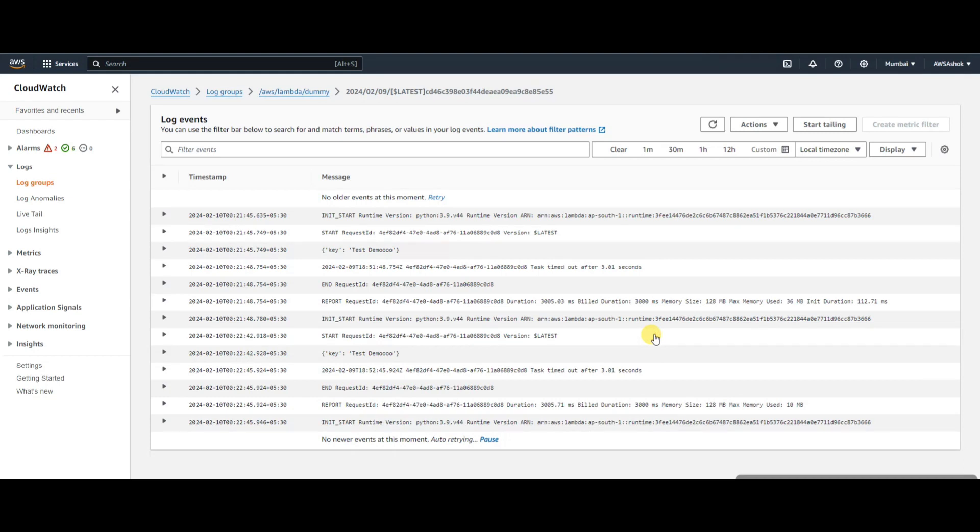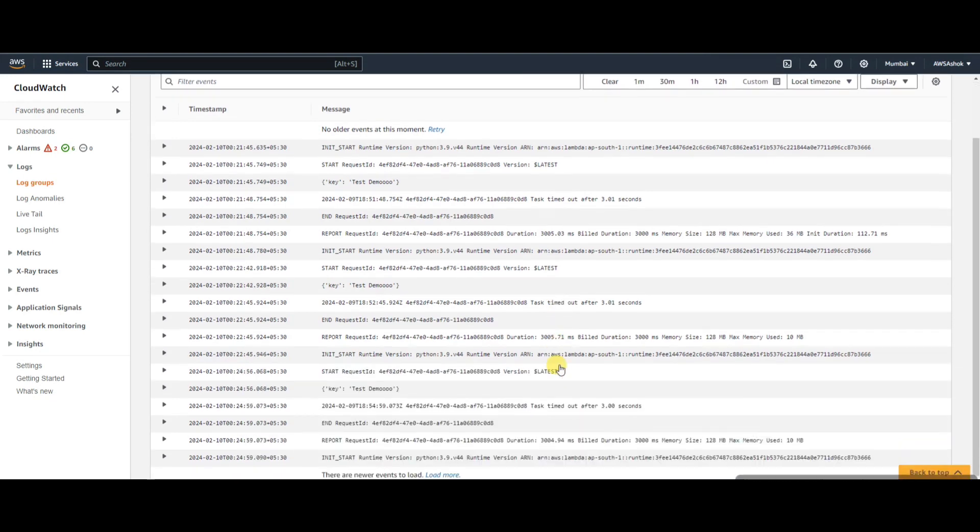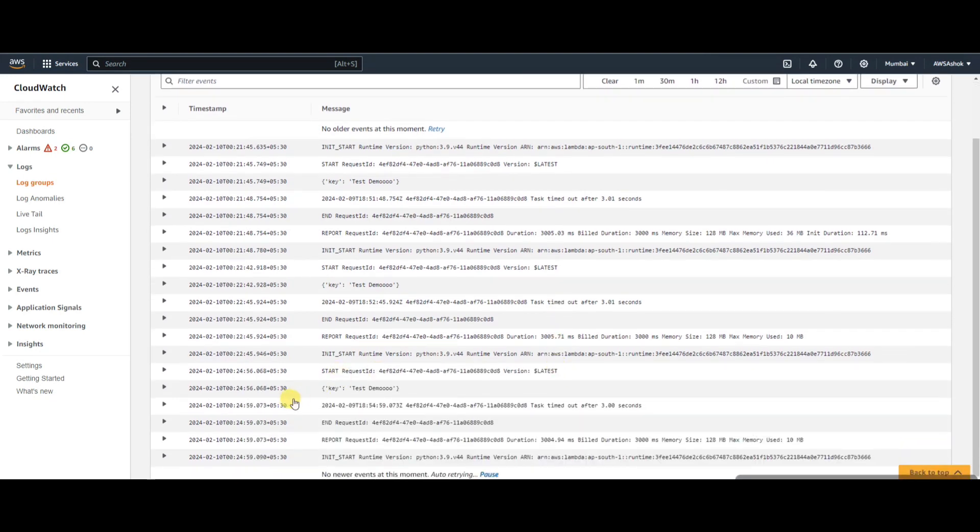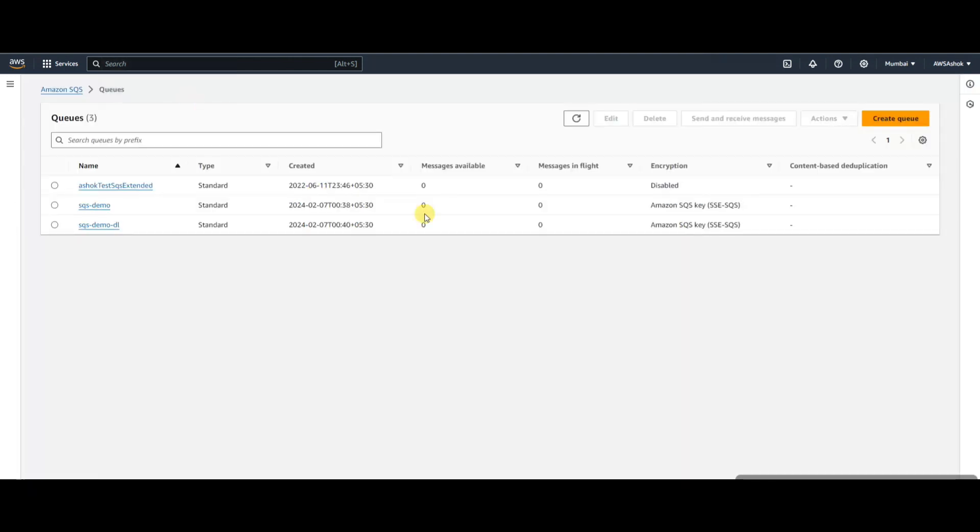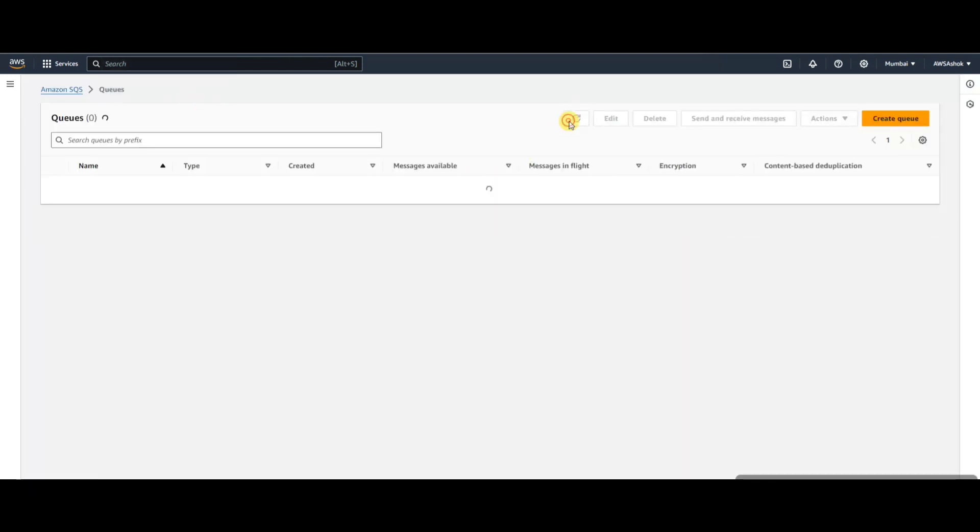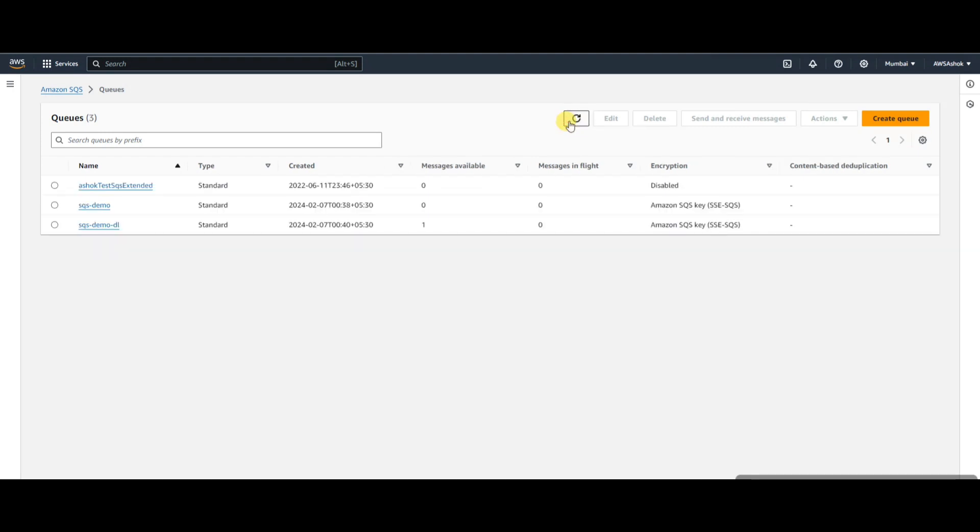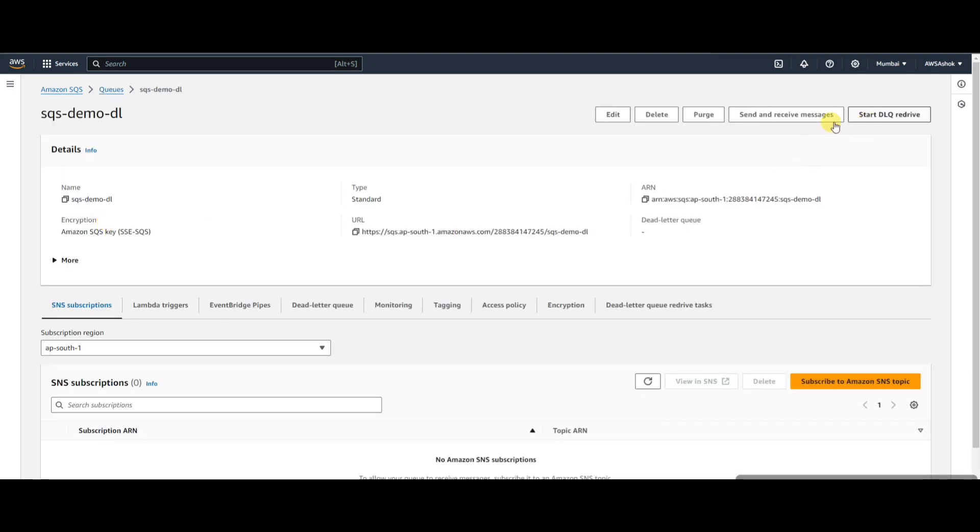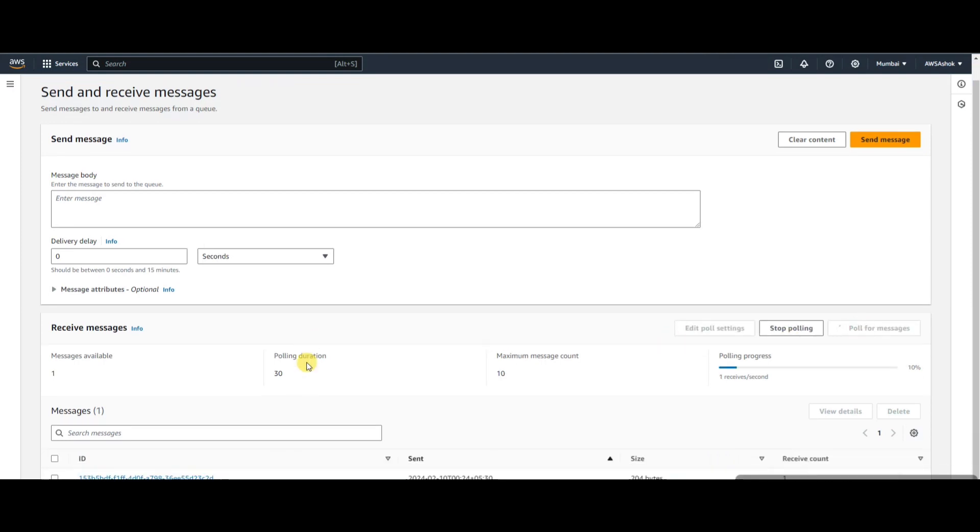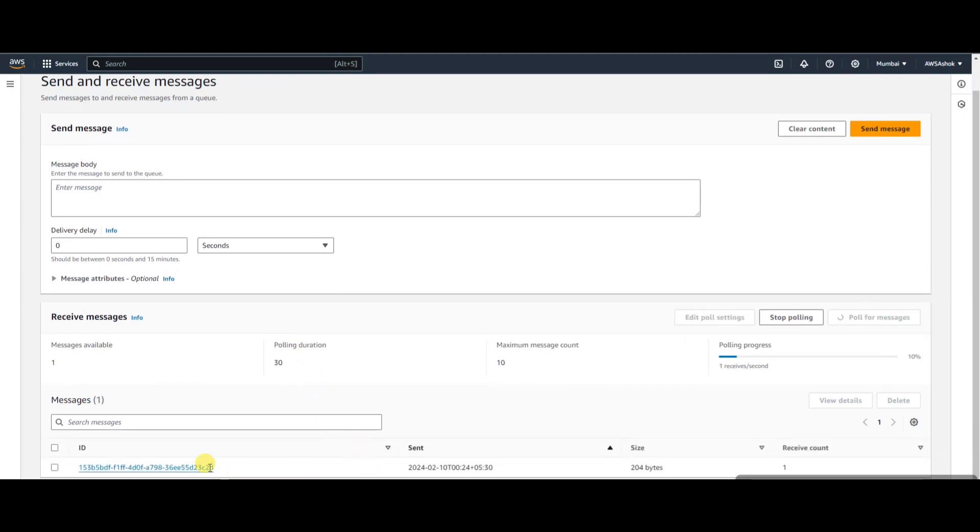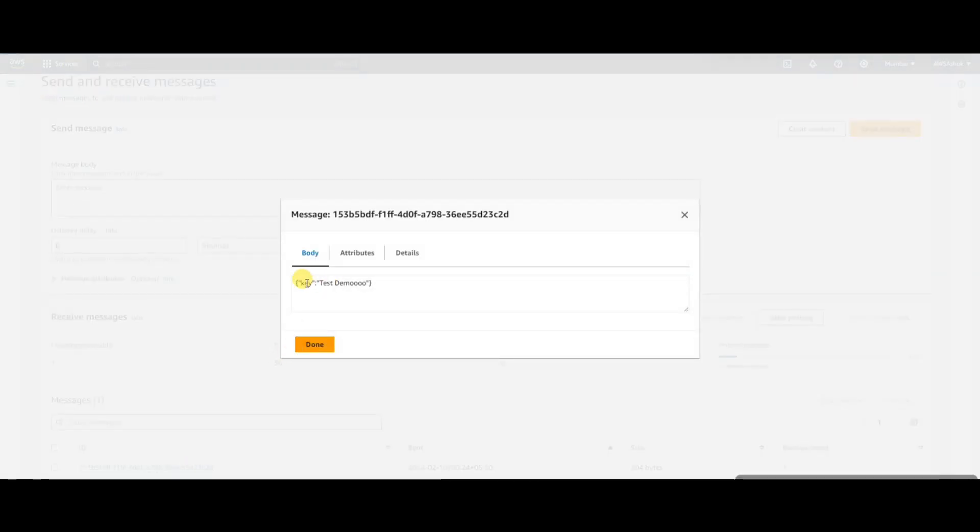Yeah, there's the third retry and it also failed. Let's check the SQS because we configured one. If you check, after those retries the message came to the DLQ. Let's see what the message is - let's poll it. This is the message we sent. After two retries - one original and two retries, so total three - all three failed because of task timeout and went to the DLQ.